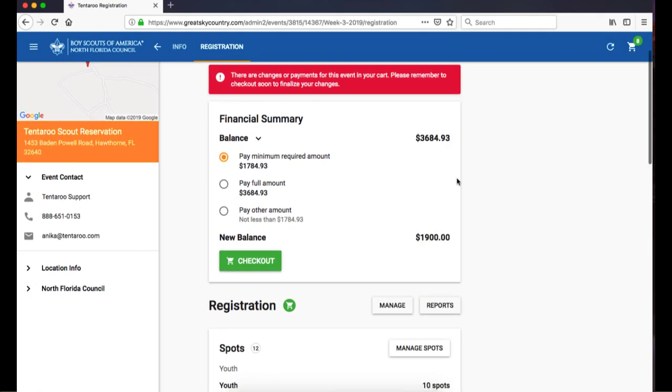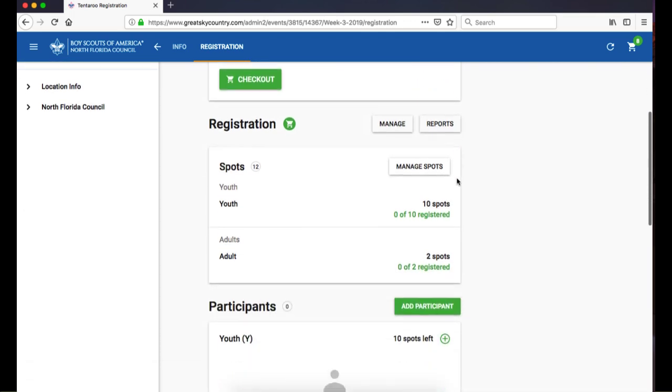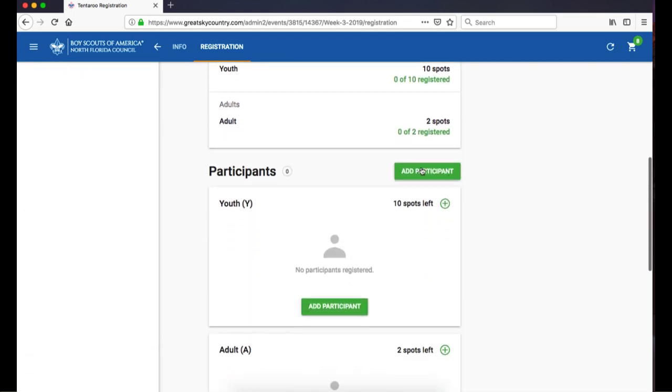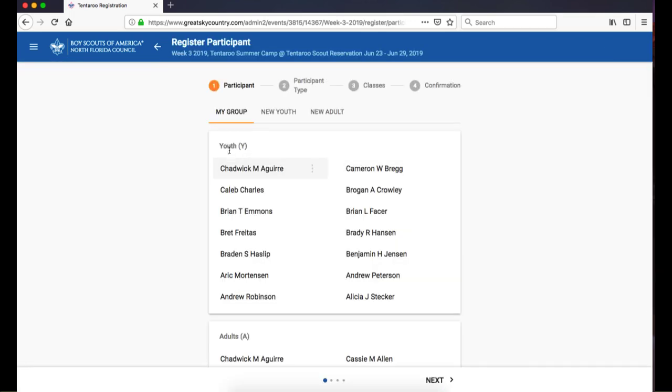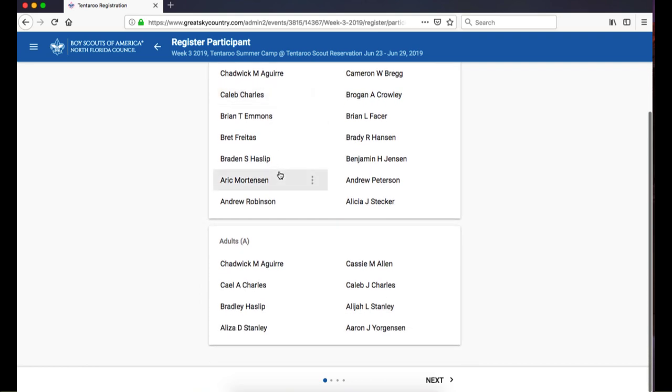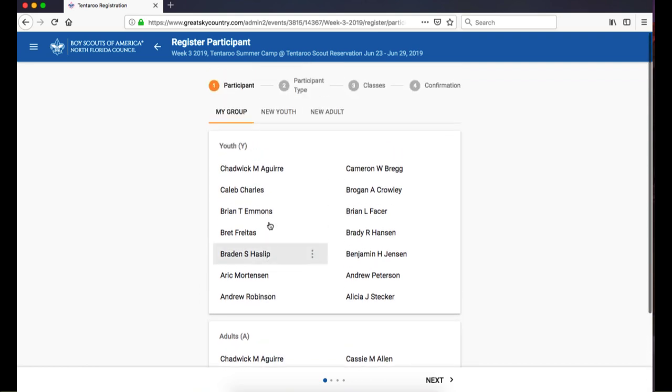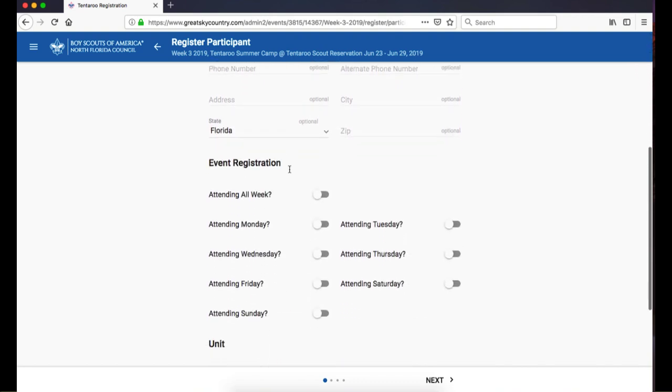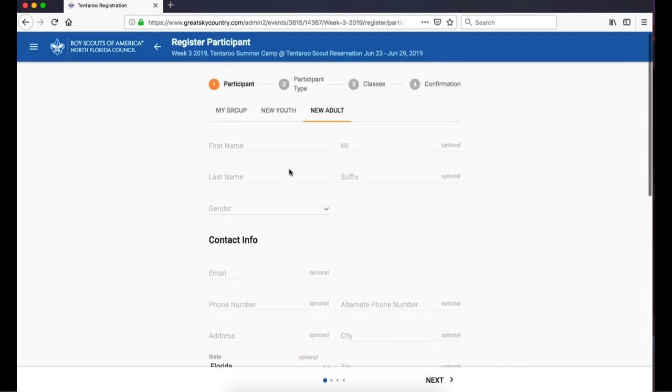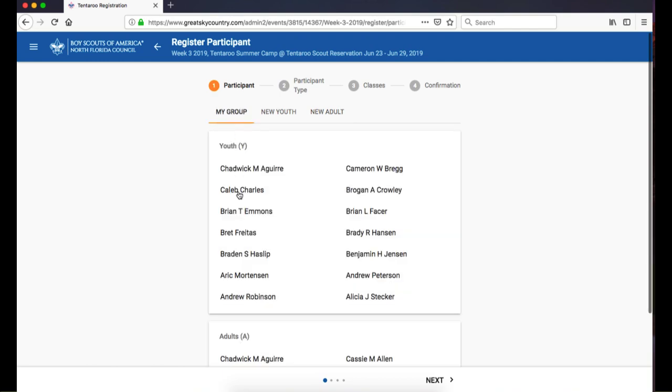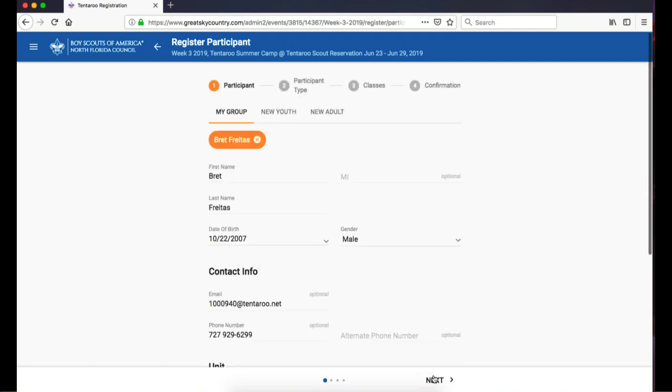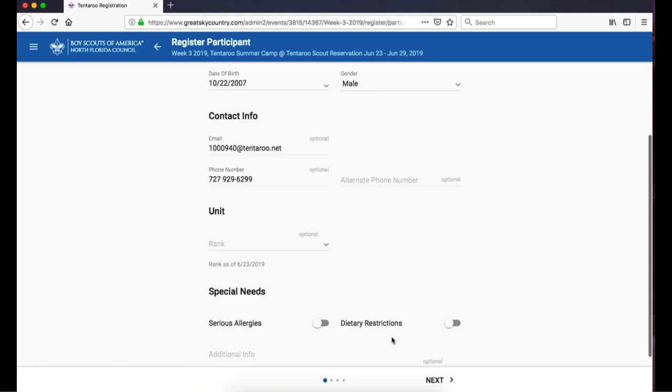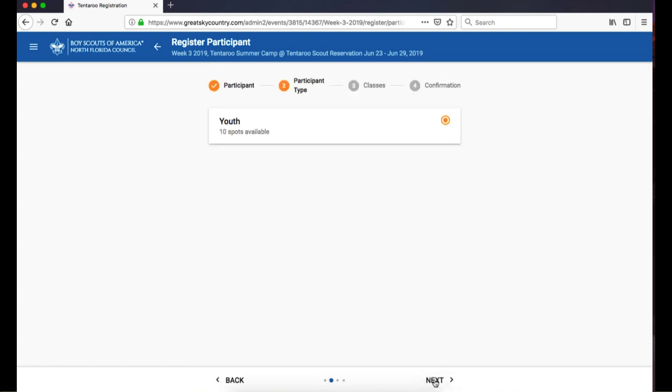Returning to my current registration, I'm going to add a participant. First, either select an available member from your youth or adult lists, or click on New Youth or New Adult to add a new participant. Adding a new participant here will also add them to your group. Let's add a current scout. Review their information and click Next. Select their participant type and click Next.